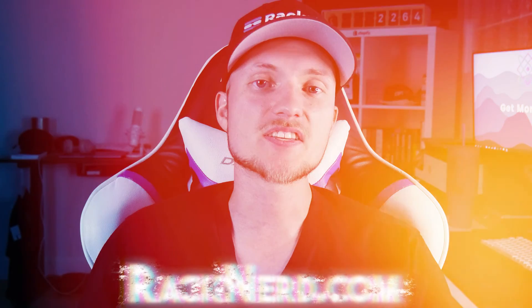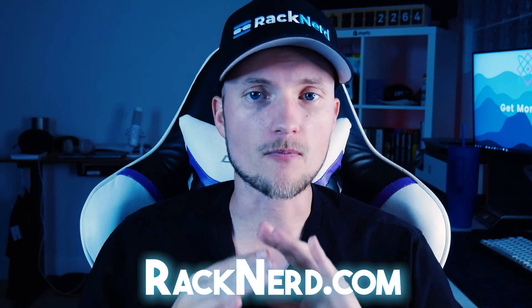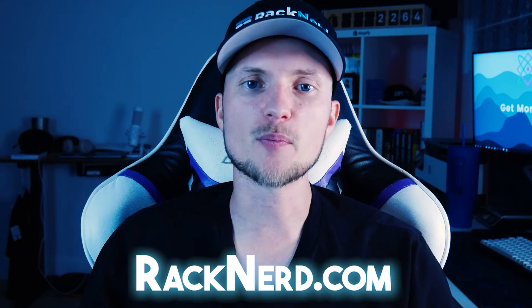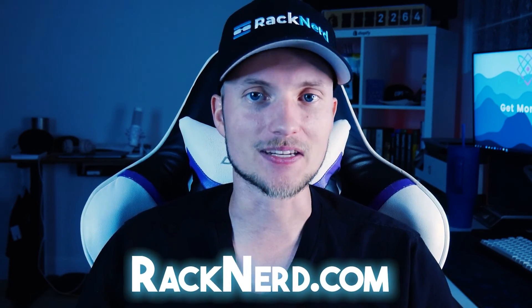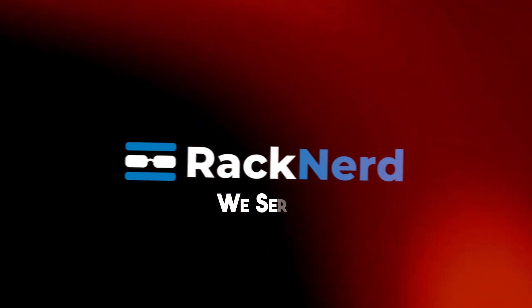Before we wrap up, don't forget to visit Racknerd.com for all of your domain and hosting needs. At Racknerd we've got everything you need to get your website up and running smoothly. With that said, talk soon.